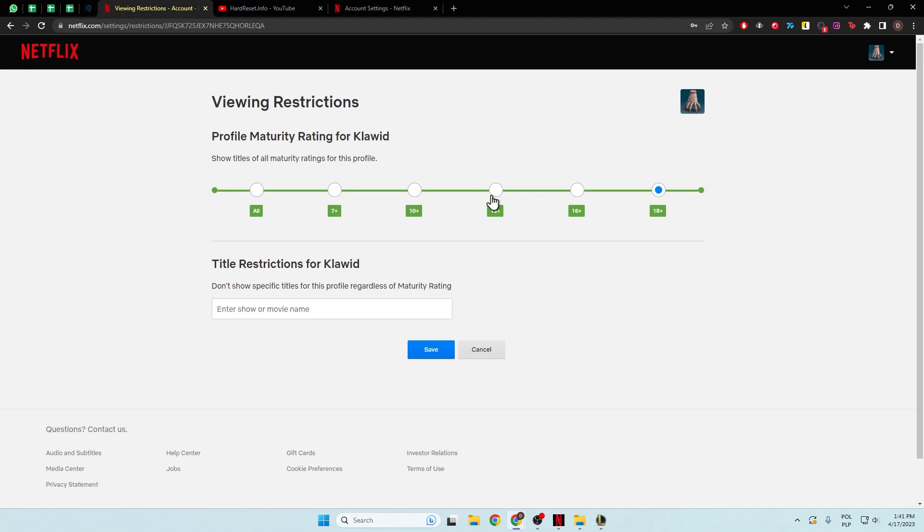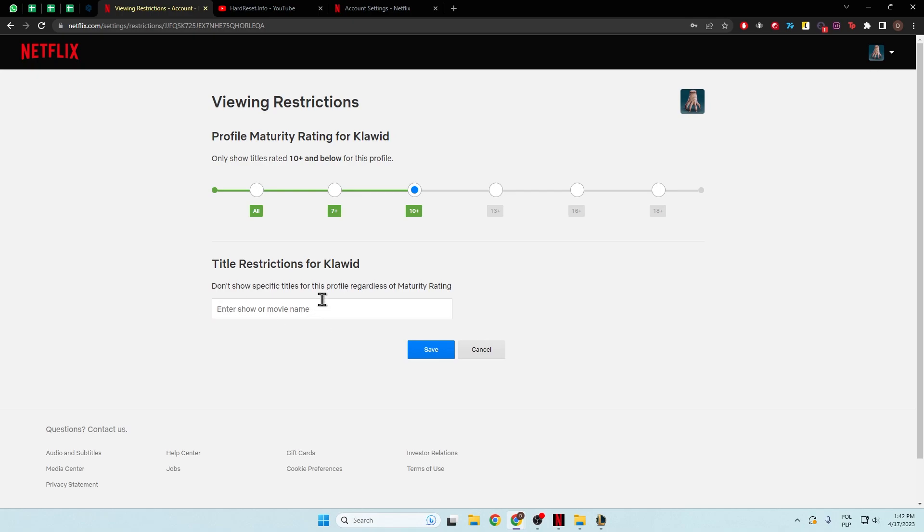So if you want to set, for example, 10+, just click right here and then tap Save.